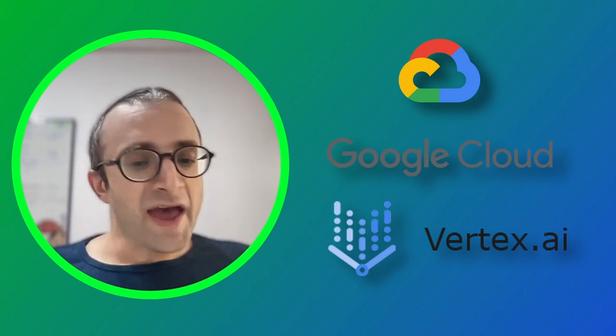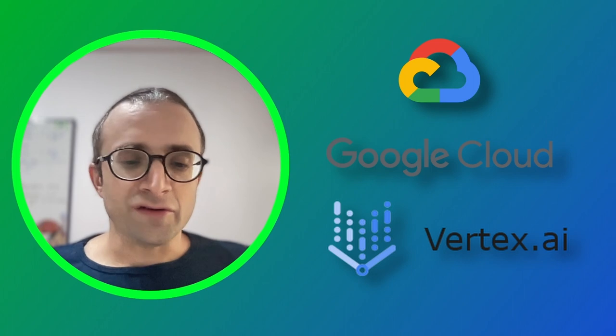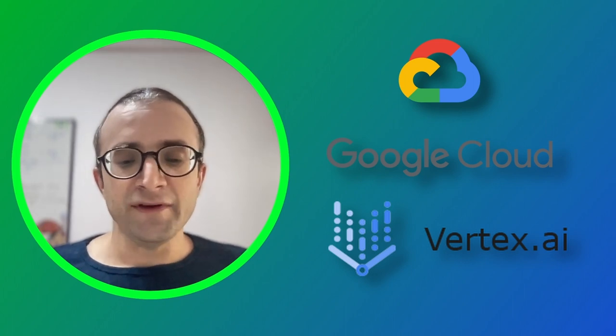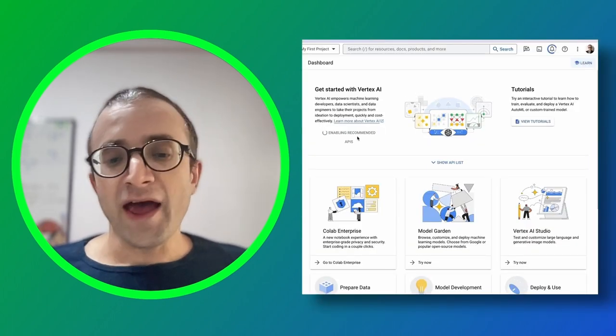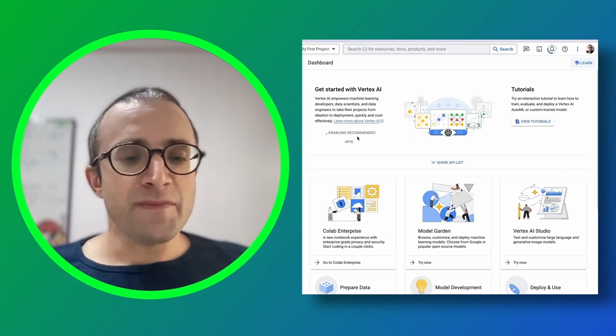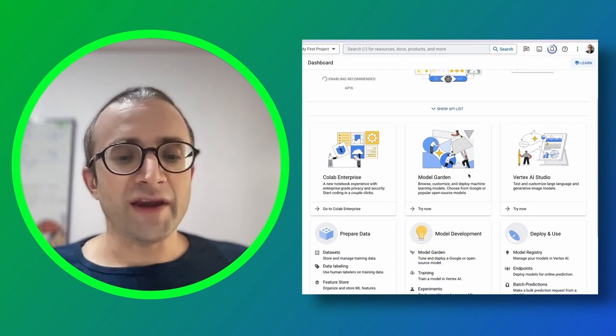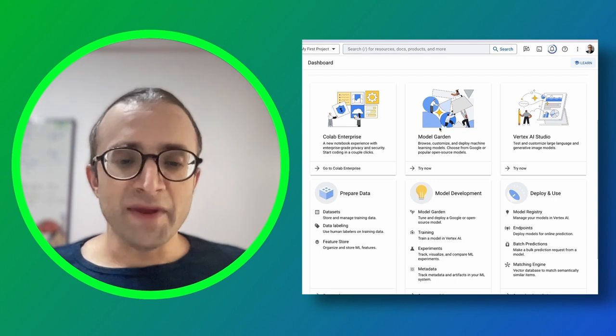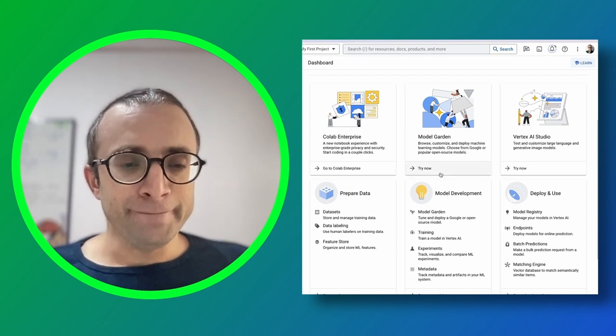We're going to test the model in the Google console and see how the API works and how we can connect with applications and build on top of Gemini.